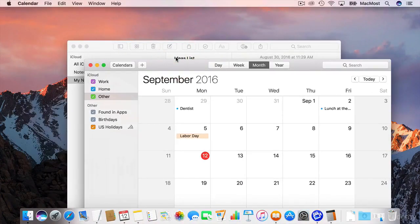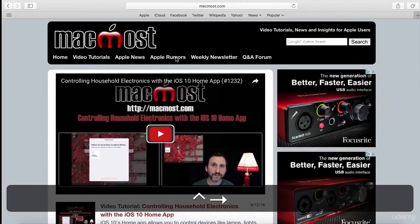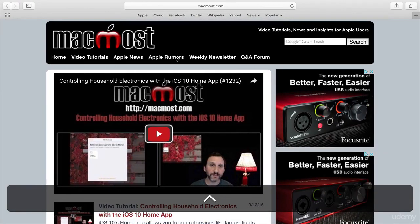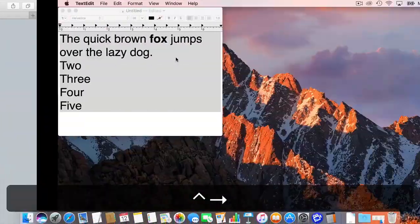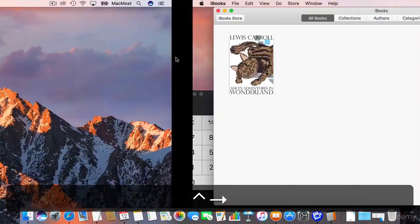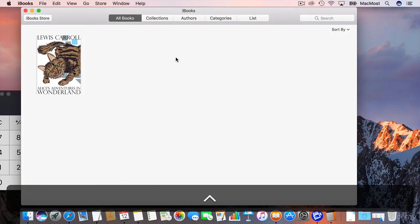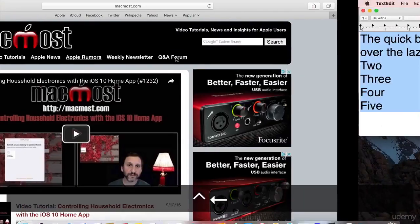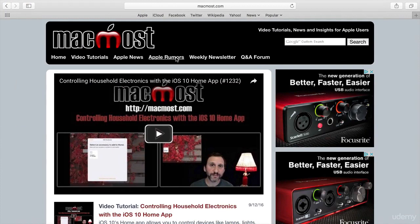So if I go in here that was Desktop 1, this is the full screen Safari, this is Desktop 2, this is Desktop 3. So it creates this space just by making an app go full screen.